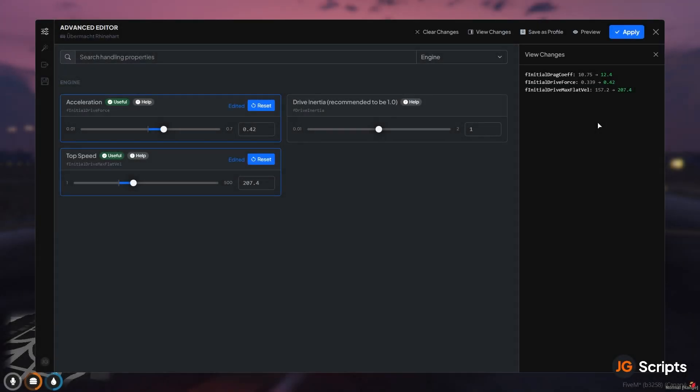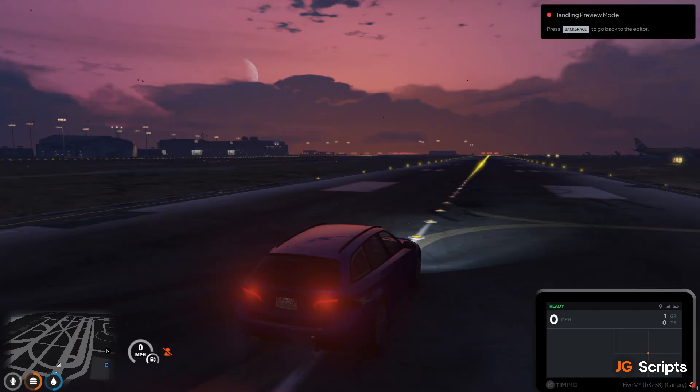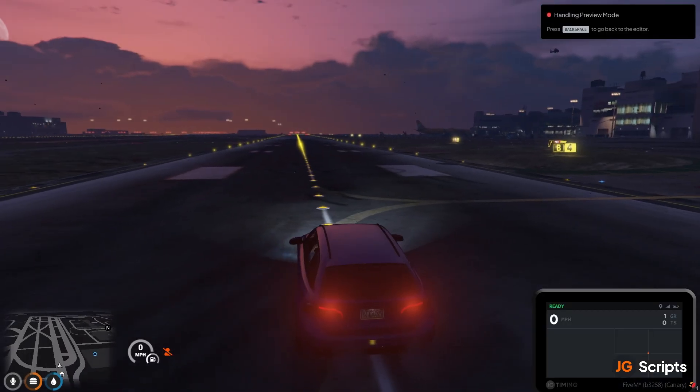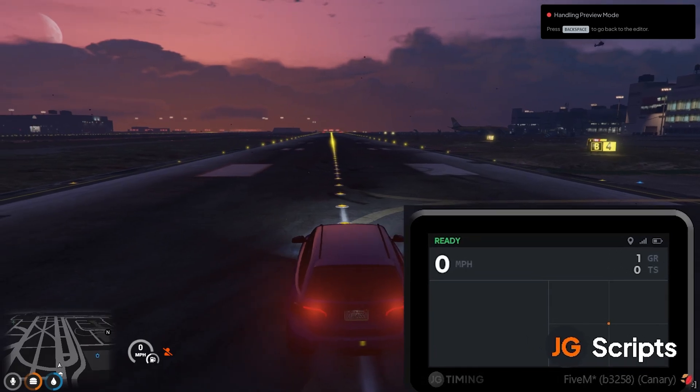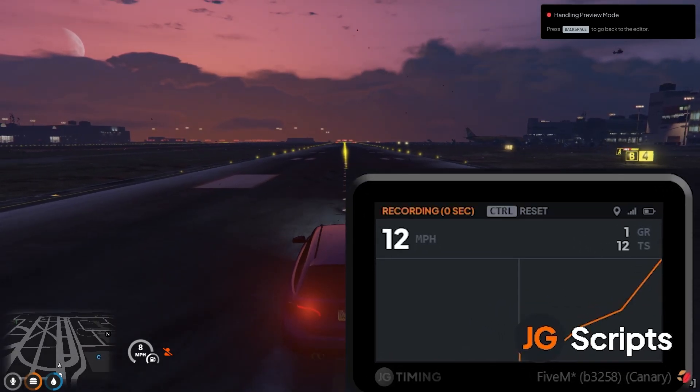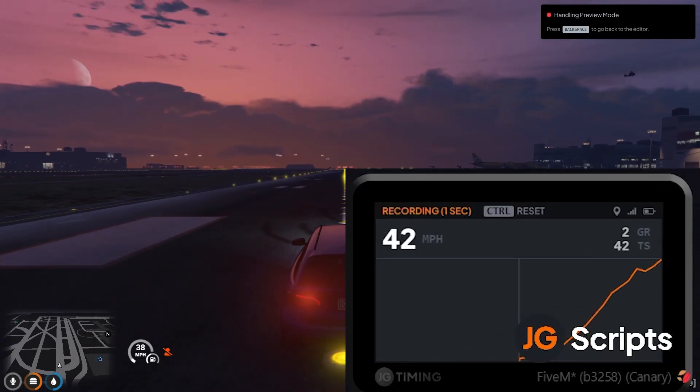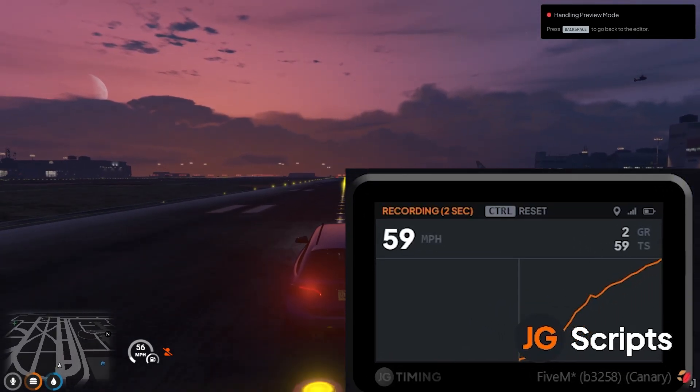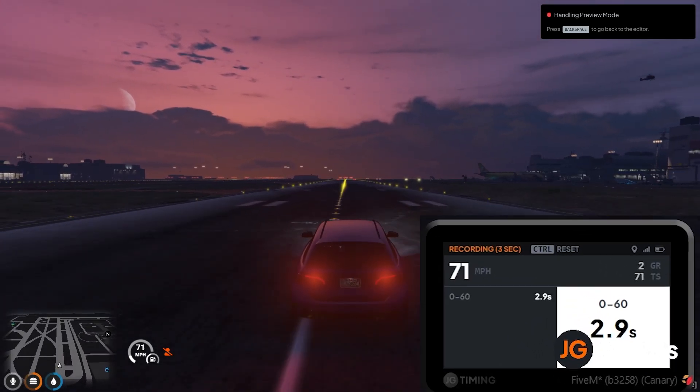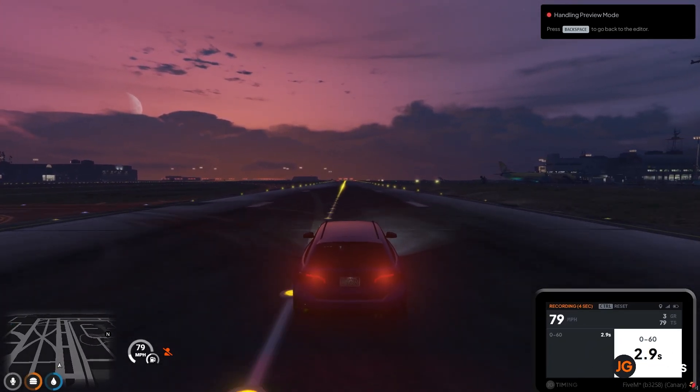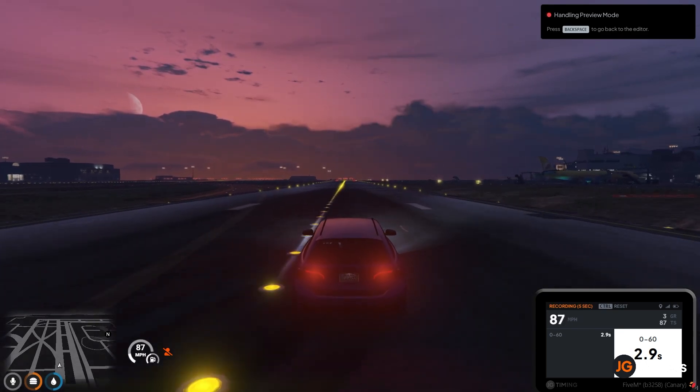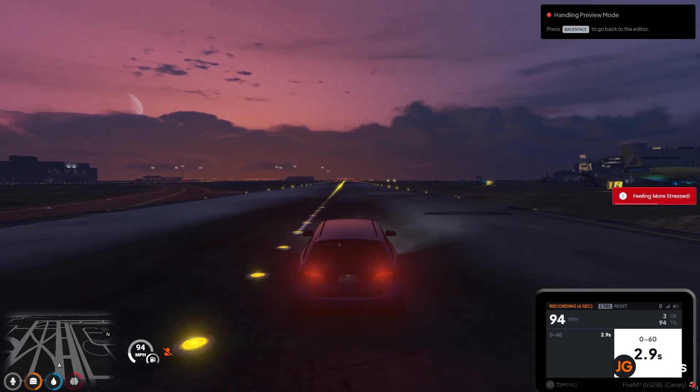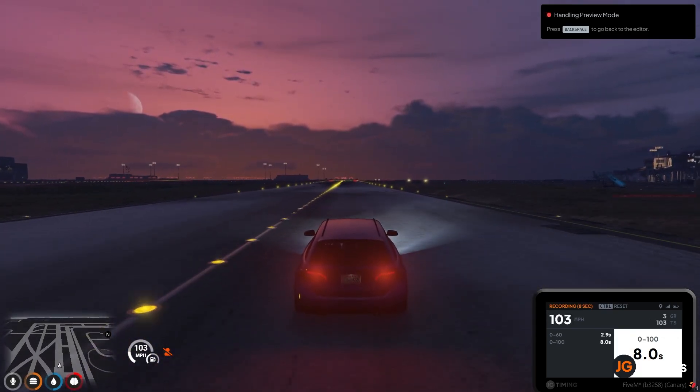And now I'm ready to test it. So typically you have to apply this, mess around with it and go back into the tool again. But we have a built-in preview mode with telemetry so it can help you test your handling file and get some real figures on how the vehicle is performing in terms of its speed, acceleration curve and that can help you adjust it. So I'm going to click preview and this is our handling preview mode. So I have this telemetry meter at the bottom. So I start driving, it's going to measure my speed.